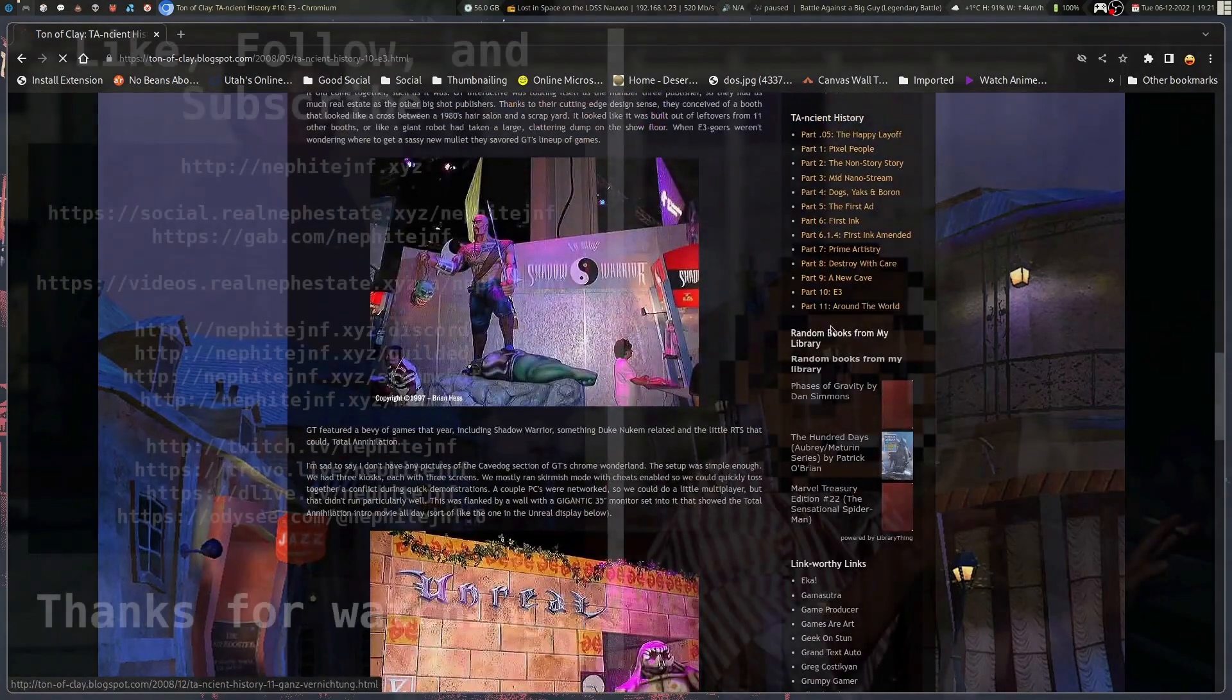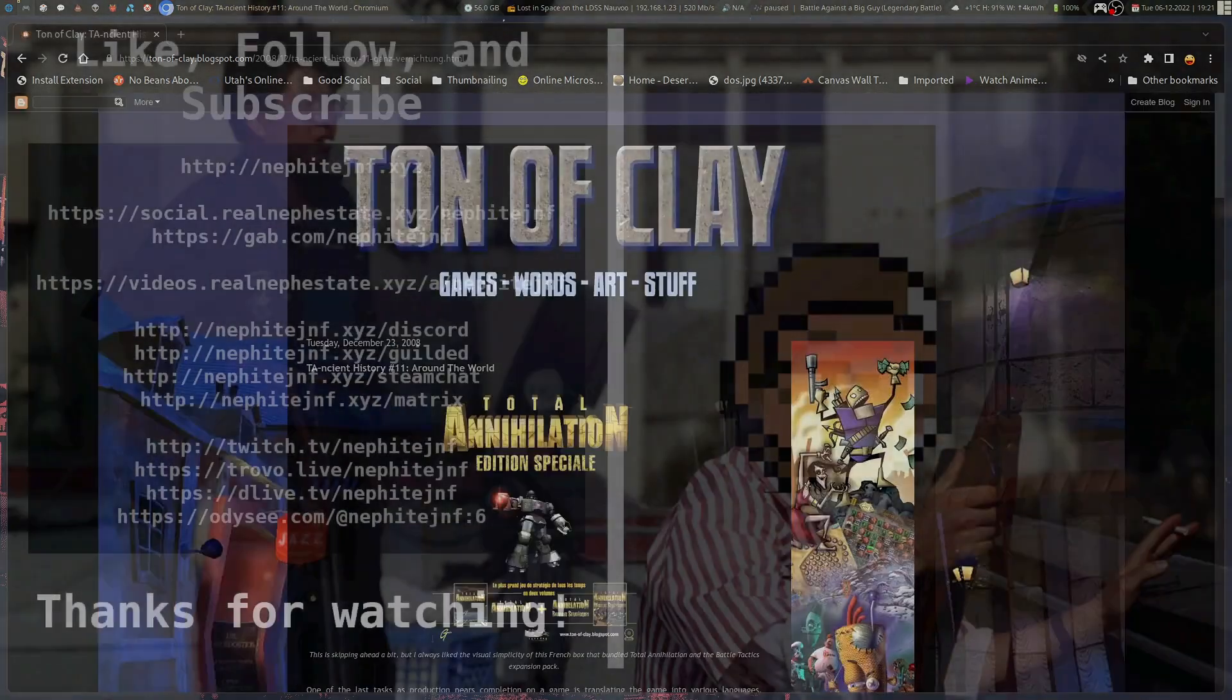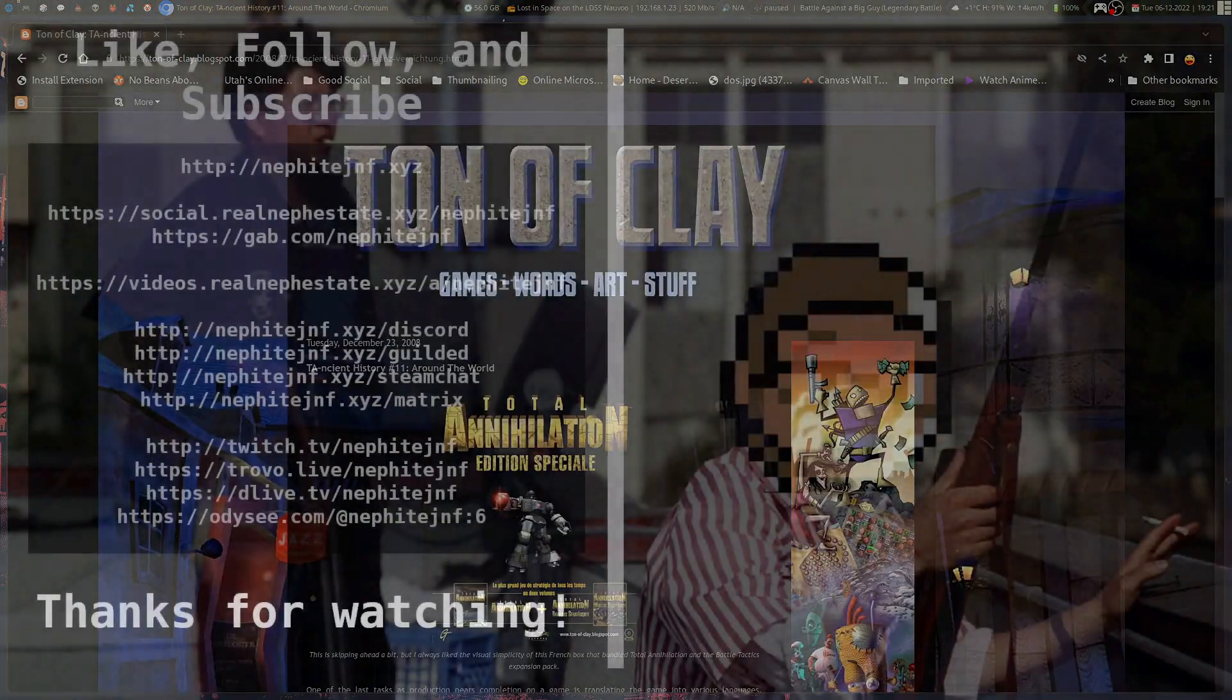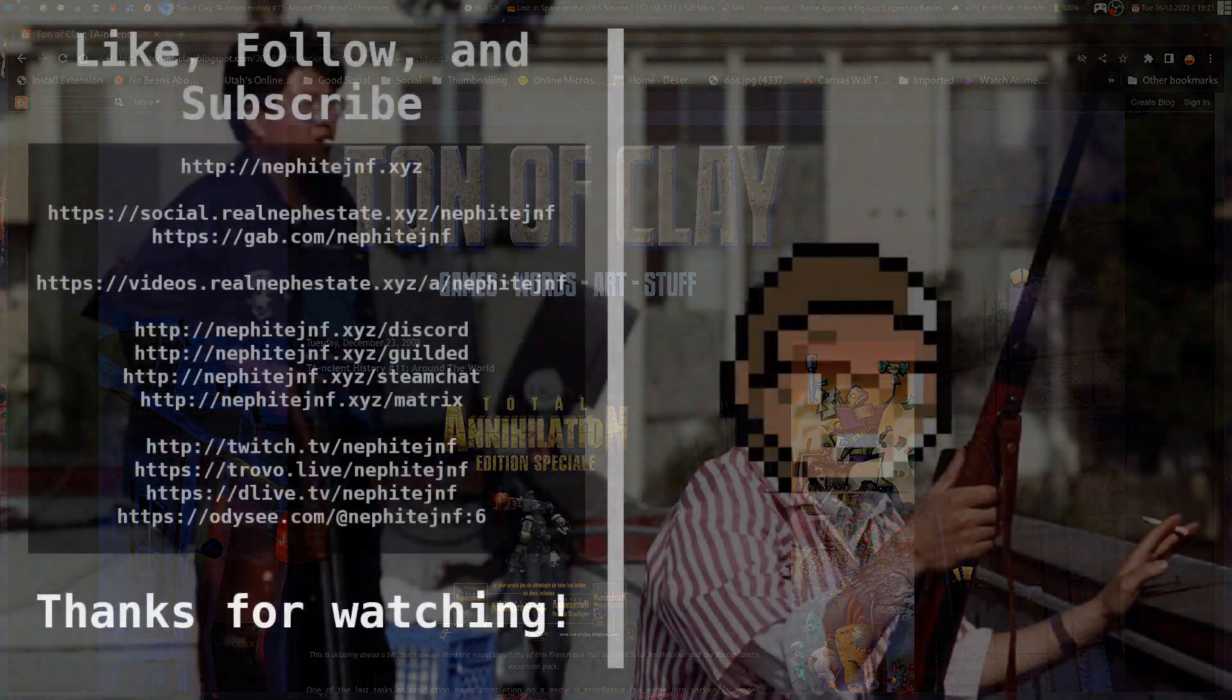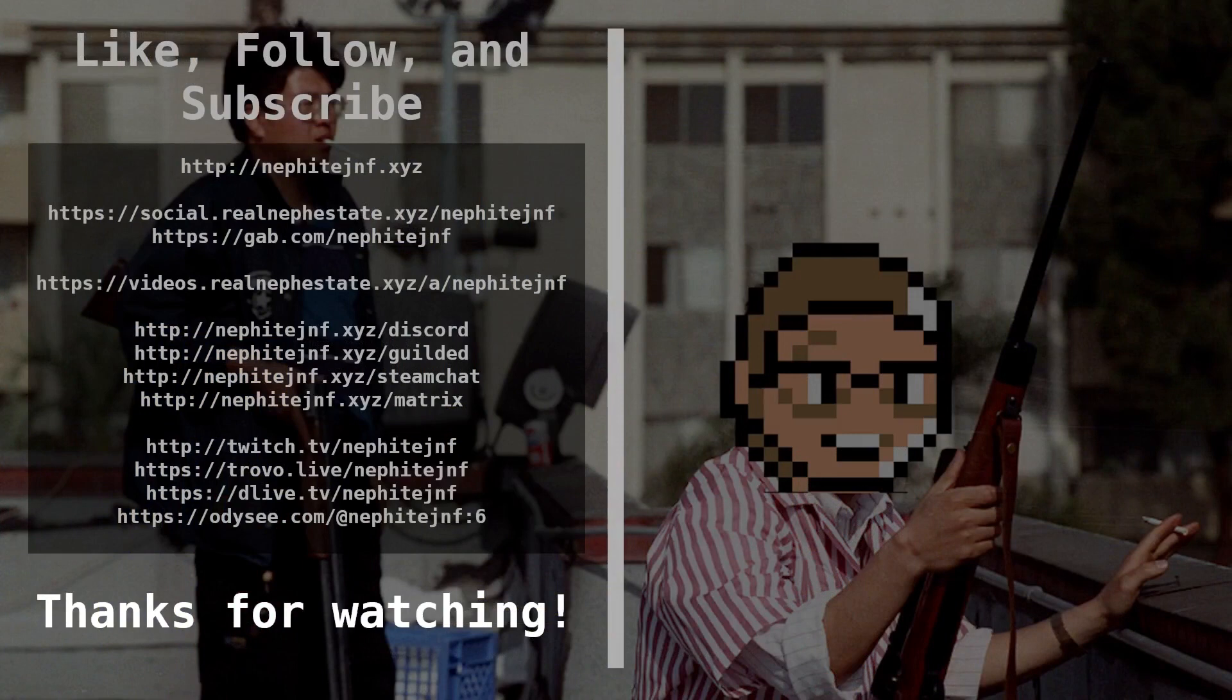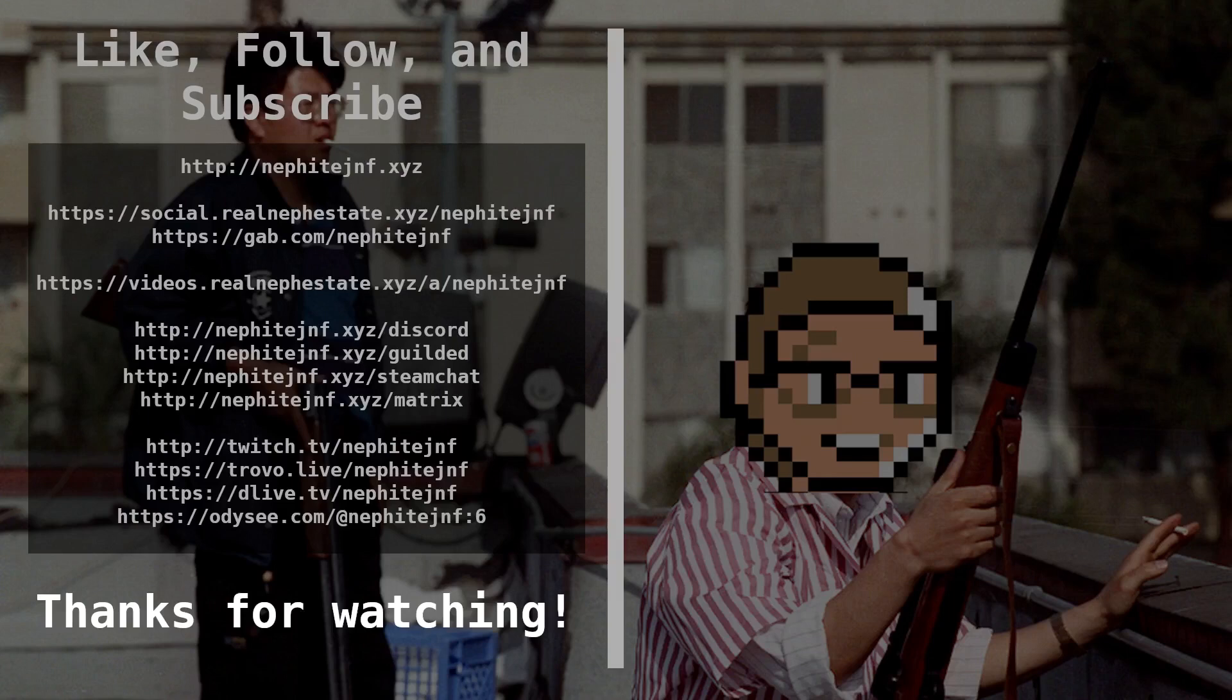If you enjoyed the video, then like, comment, subscribe, feed the algorithm, boost the video up, share this video with your friends. If you found it informative or you just want to chat, I've got plenty of places in the description, Discord, Gilded, and what have you. Check those out and I'll see you guys in the next one.